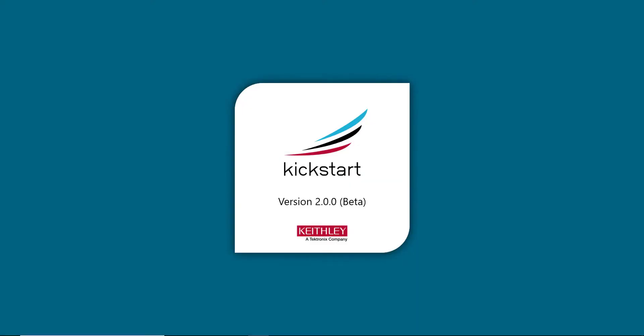Kickstart software for the PC enables quick test setup and data visualization when using one or more instruments. Today, we're going to provide you with a brief overview of our new features in Kickstart version 2.0.